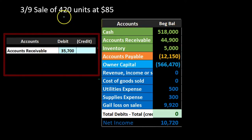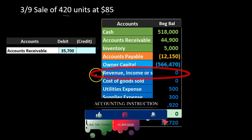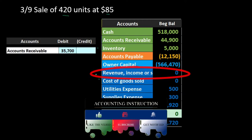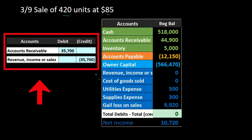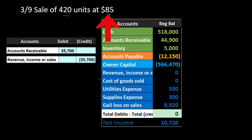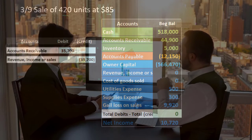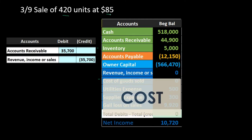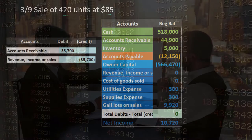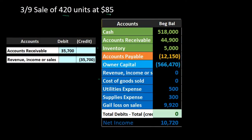For the sale, accounts receivable increases by $35,700 — which is 420 units times $85 — and revenue is credited for $35,700. Note that the $85 sales price has nothing to do with our cost worksheet. The cost is what we are tracking in the worksheet; the sales price is something different, and we're not tracking that here.